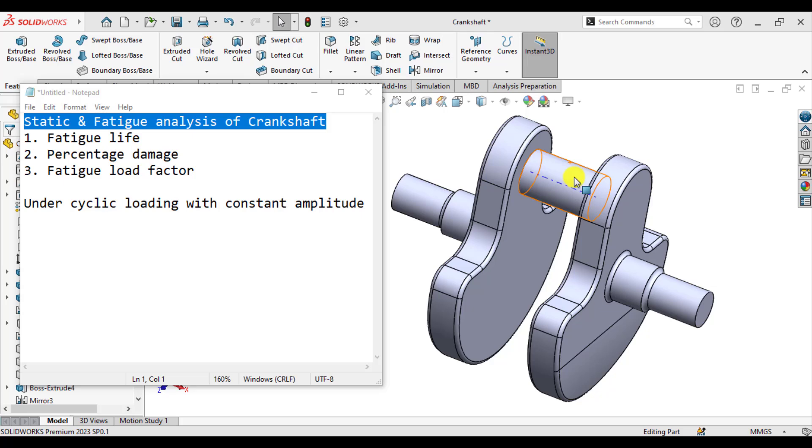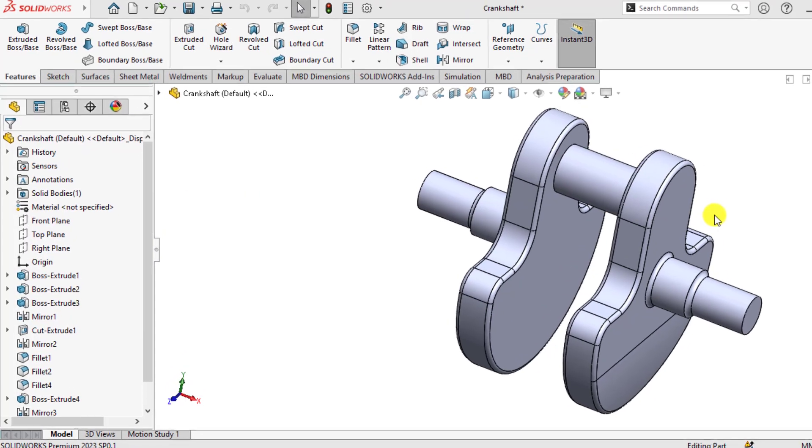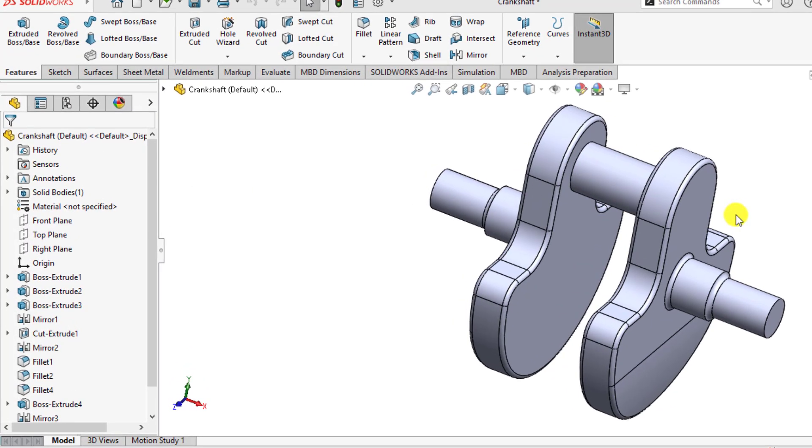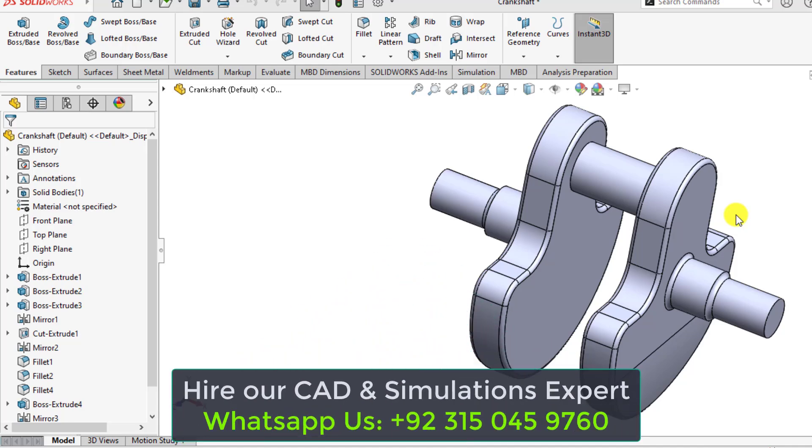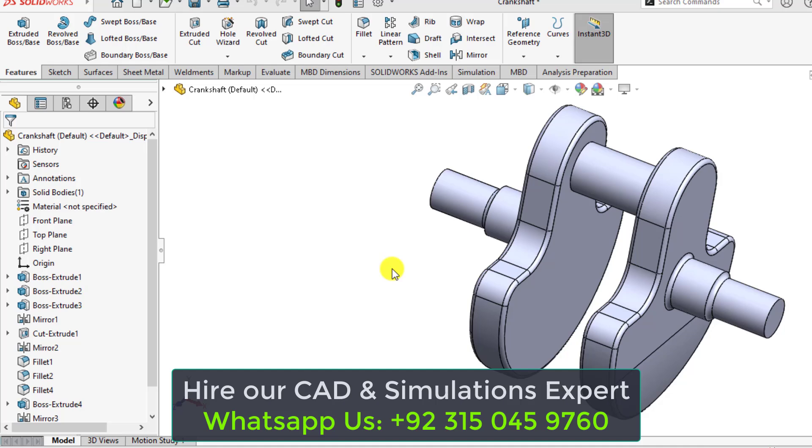So first of all, download our 3D model of this crankshaft from our video description link and open this crankshaft in SOLIDWORKS 2023 or whichever version you have. In order to carry out fatigue simulations of a crankshaft, we must do a static analysis on the part. Carrying out static analysis is a prerequisite of fatigue simulations. So first, we will do a static analysis on this shaft.